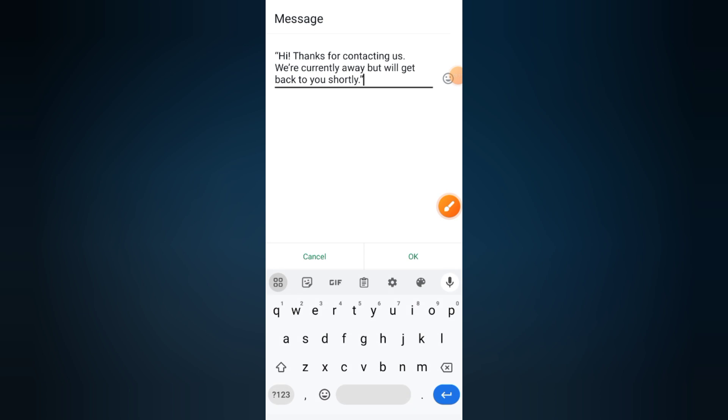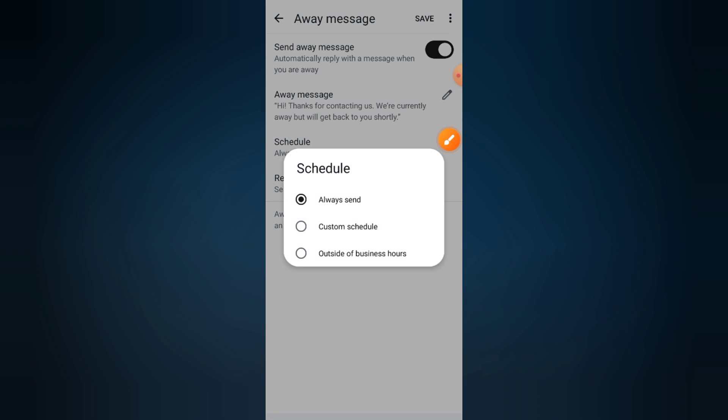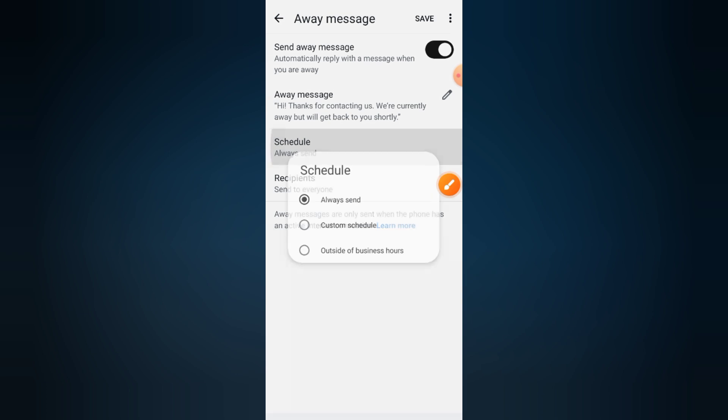Step five: choose your schedule. Tap schedule to decide when your auto-reply should be sent. Options include always send, custom schedule, or outside of business hours. Select the option that fits your workflow.